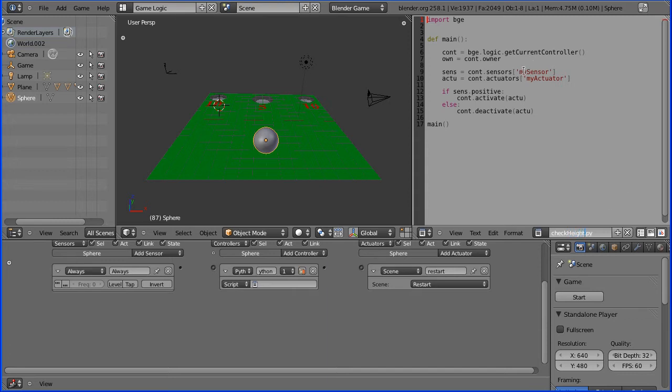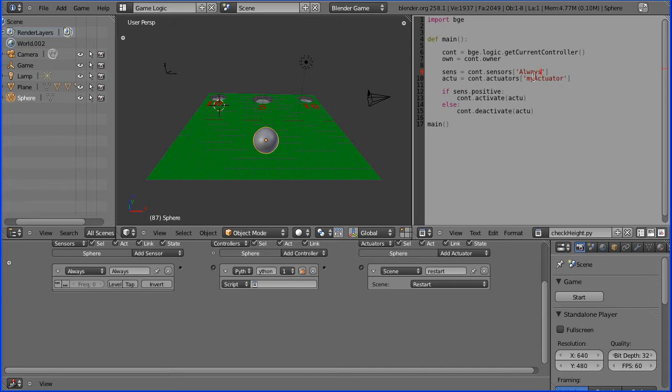I'm going to change the sensor to be always to match the name of the sensor, and I'm going to change the name of the actuator to be restart.